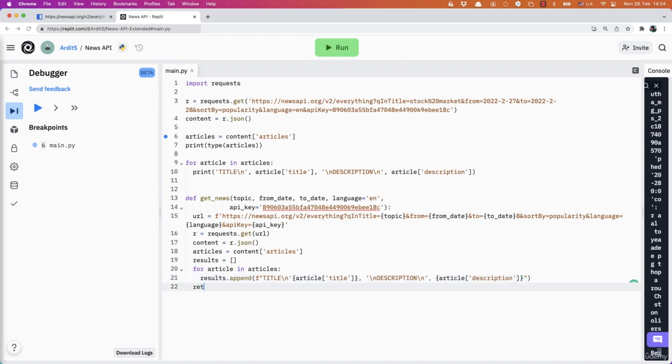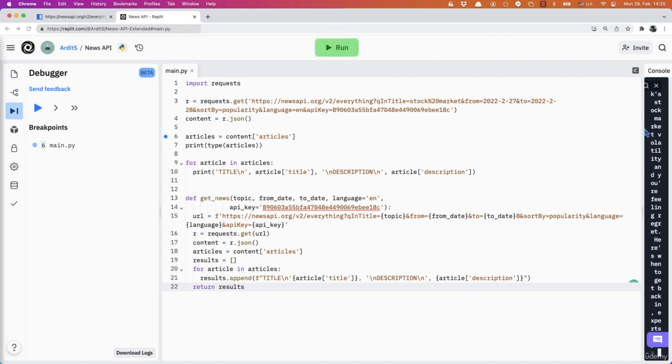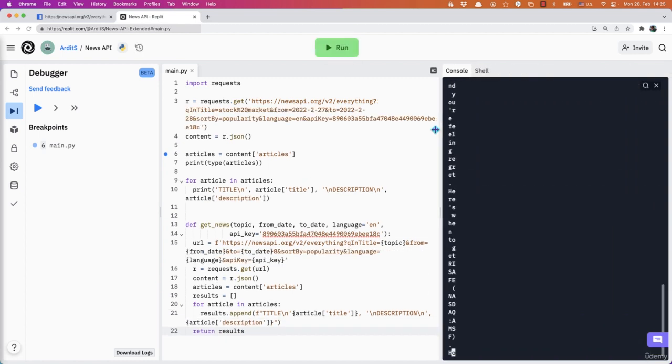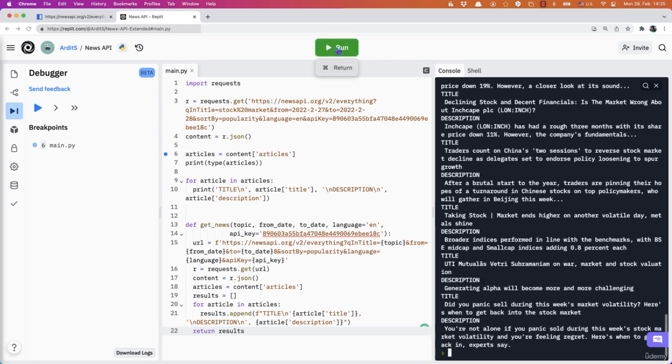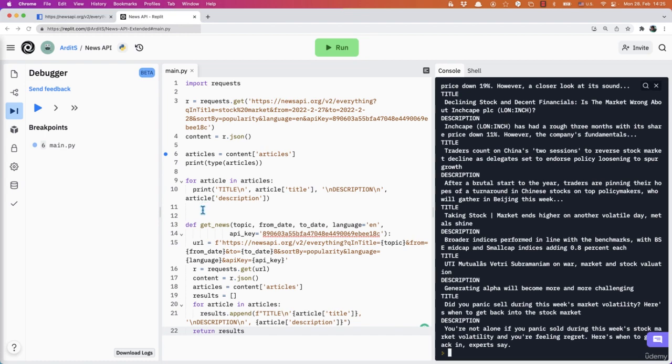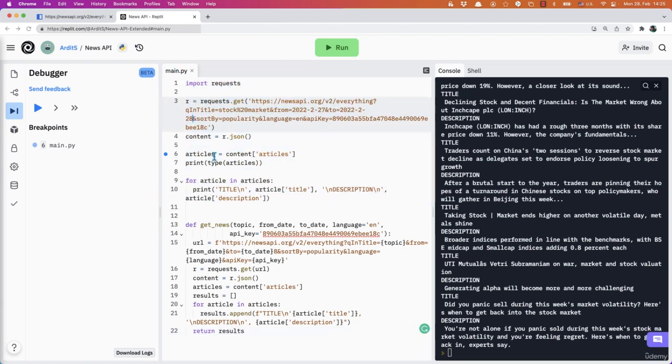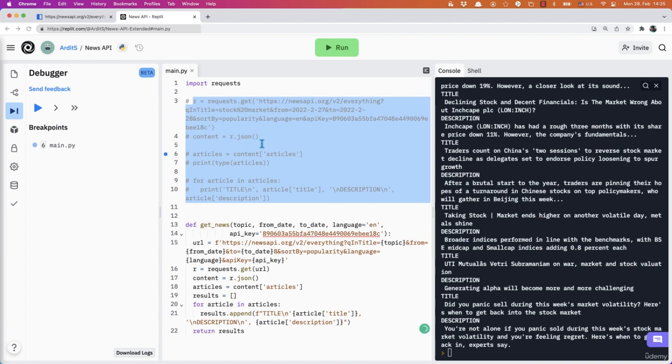And then finally return results. Yeah, let's see what errors we have. Let's run. So those are the results from this code. But I'm going to comment this out because we don't need that anymore.